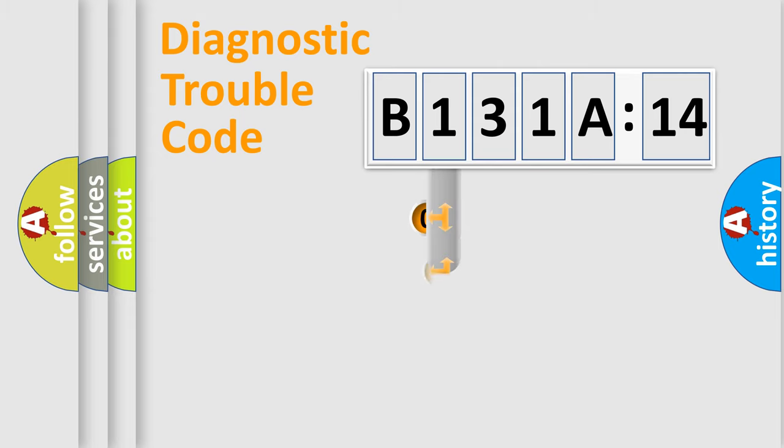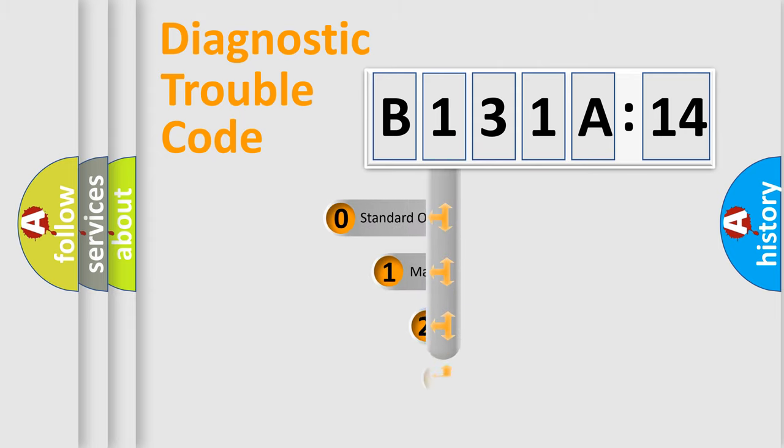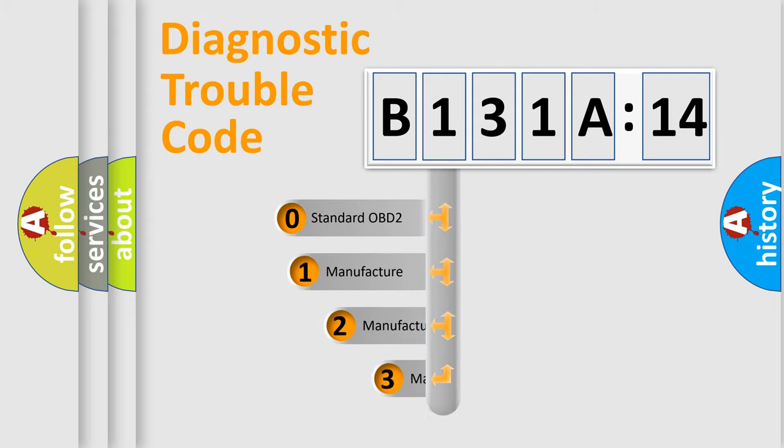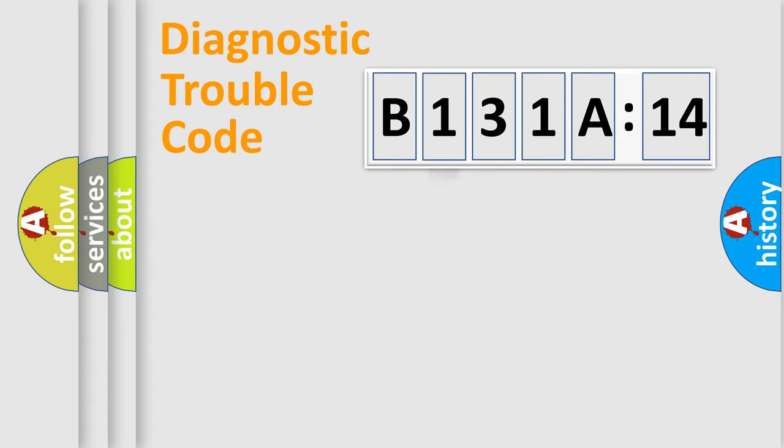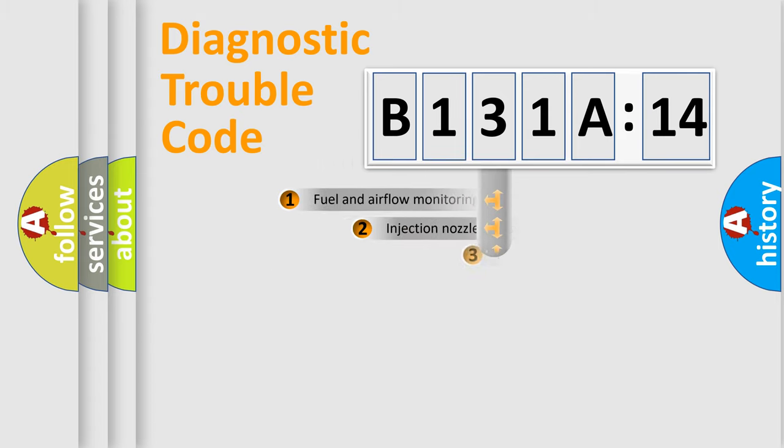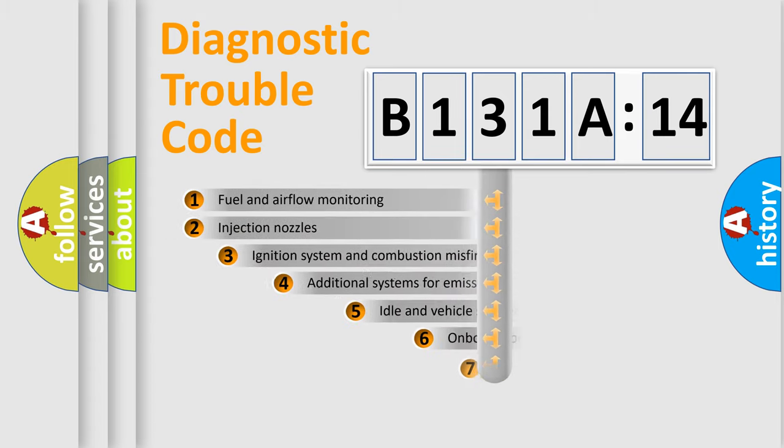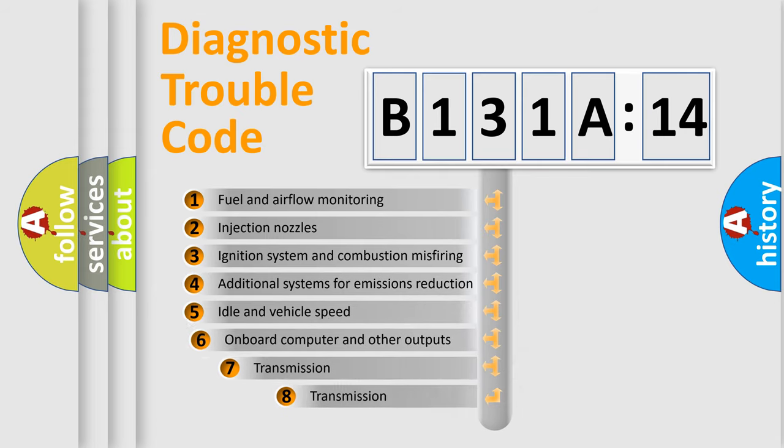This distribution is defined in the first character code. If the second character is expressed as zero, it is a standardized error. In the case of numbers 1, 2, 3, it is a manufacturer-specific error.